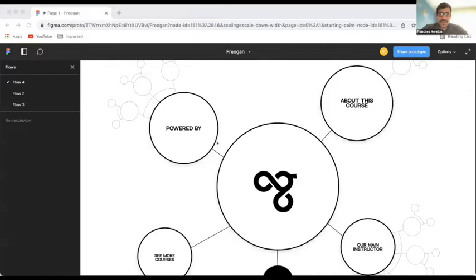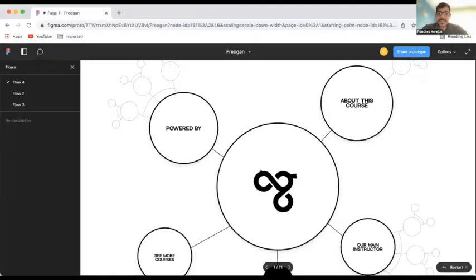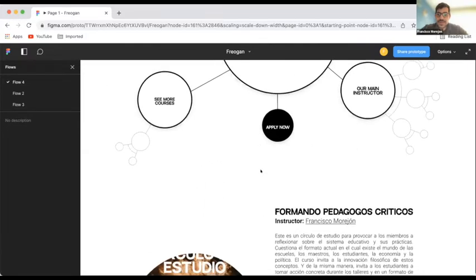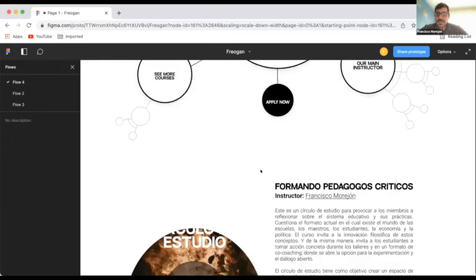So, I need to share again. So, the platform looks like this. Once you get into the platform, you will be watching something like this when you select one of the courses.